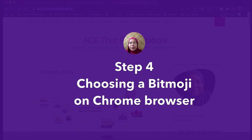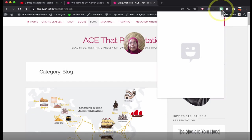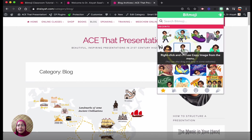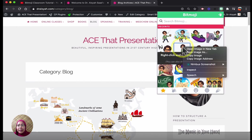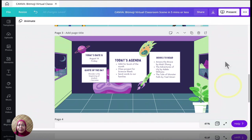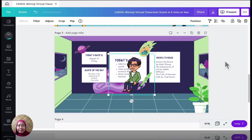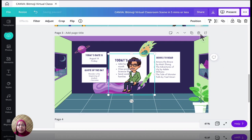So I'm going to go to Bitmoji. I'm going to click on this. I'm going to right click copy image. Go back to my design. And then paste it. There you go.